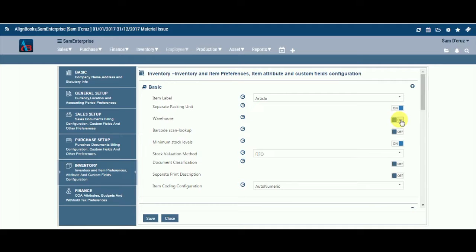Warehouse. Keeping this option on will allow you to maintain multiple warehouses or storage points in the system. If you do not wish to maintain separate inventory for each location, you can keep this option off.